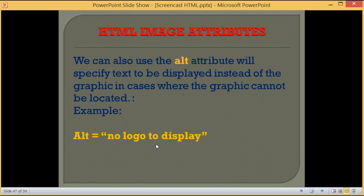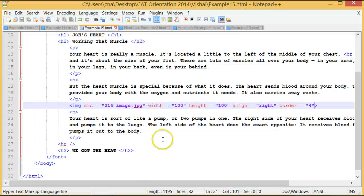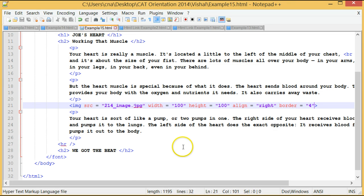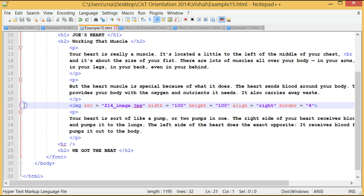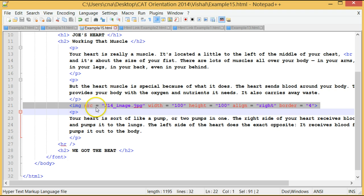Let us look at some examples. Here we have an example of an image in line 21. We have image, my source is equal to 214 image.jpg.